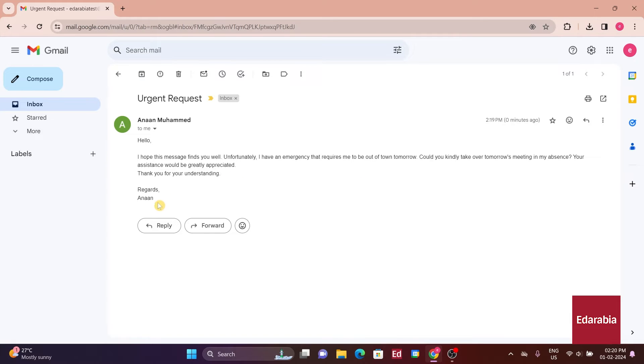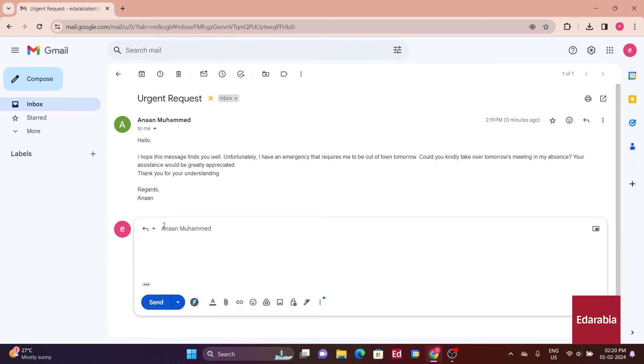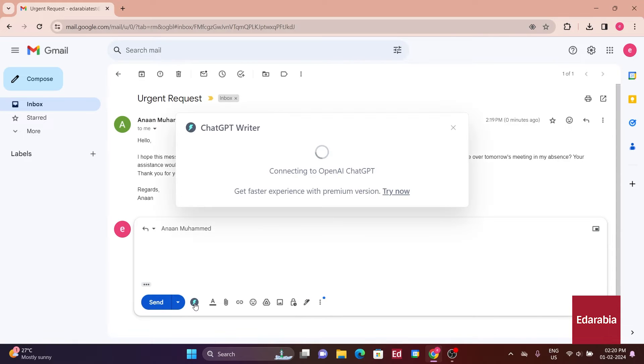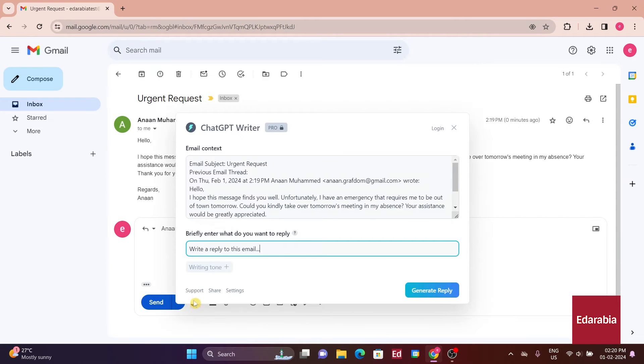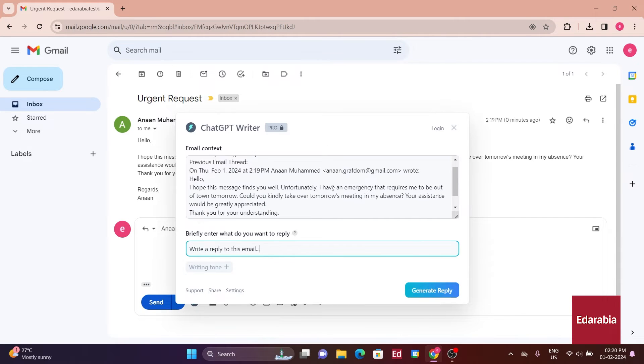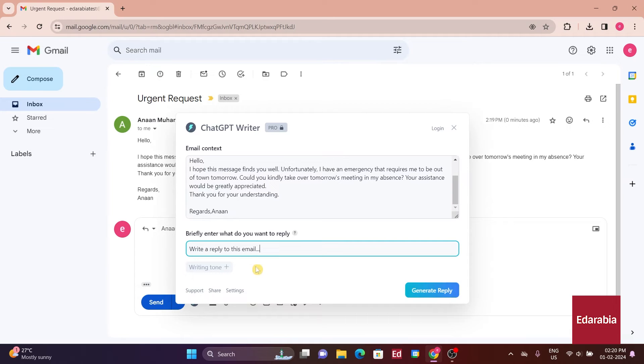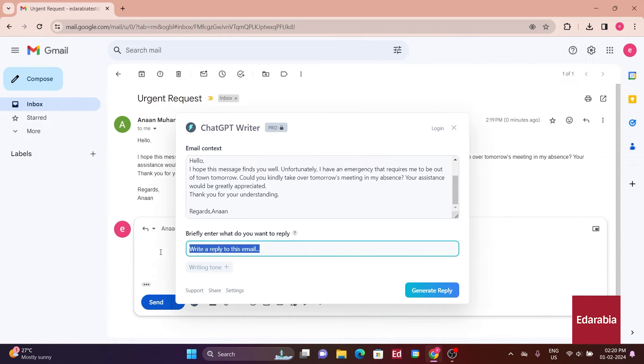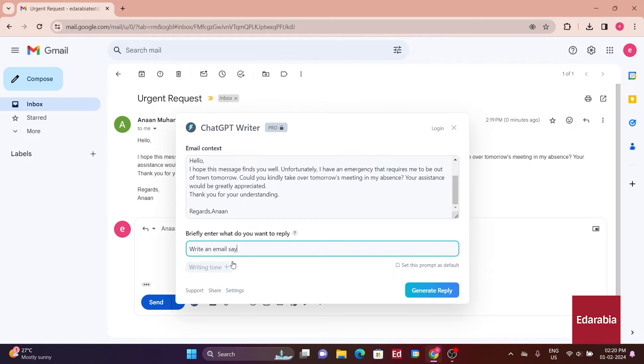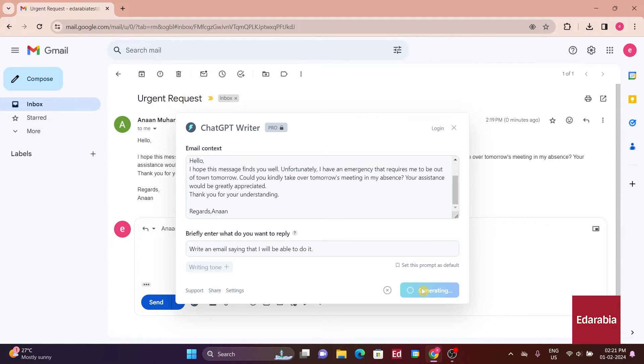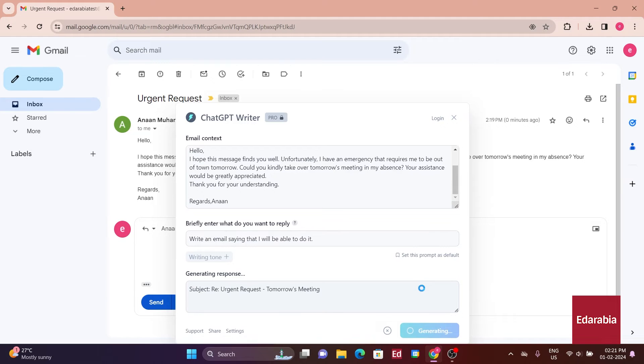I'll use ChatGPT Writer to craft a reply. Look for the small icon at the bottom featuring a lightning bolt. Here's the ChatGPT Writer icon. I'll click on it. The email context is automatically filled in to provide the ChatGPT extension with the necessary reference. I'll instruct it to compose an email explaining my availability to commit to the task. Afterward, I'll click on Generate Reply, and there you have it.